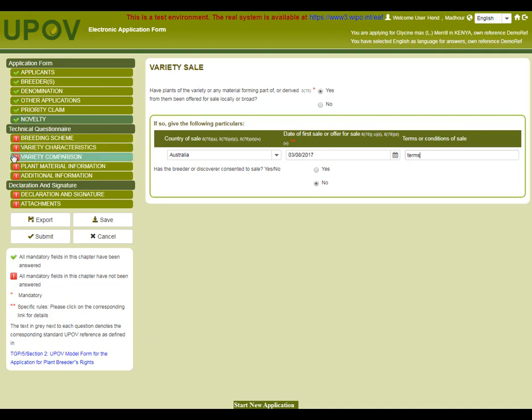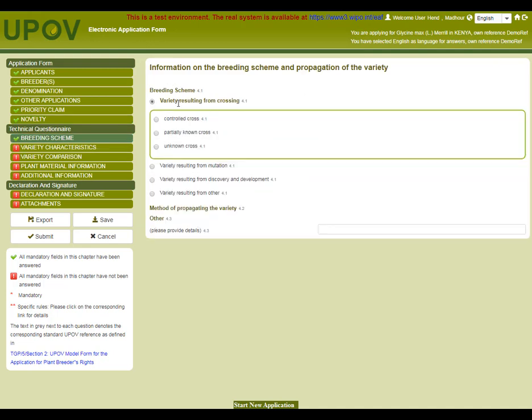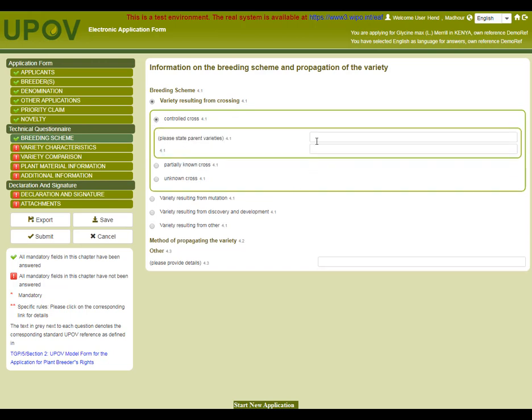The technical questionnaire group then needs to be completed. For breeding scheme chapter, I can, for example, say that my variety results from crossing and click on controlled cross. I then have to complete male and female parents.